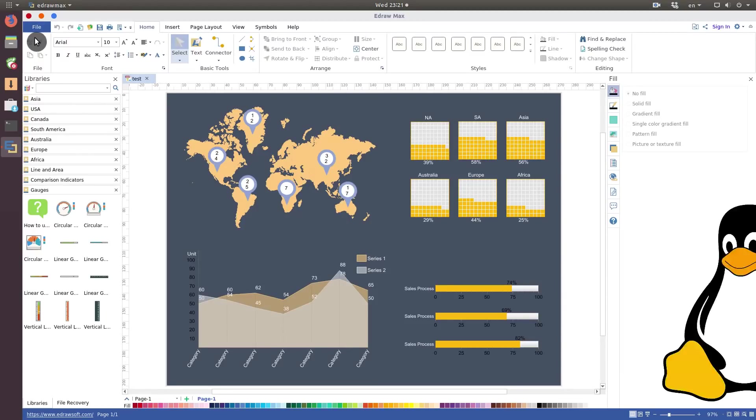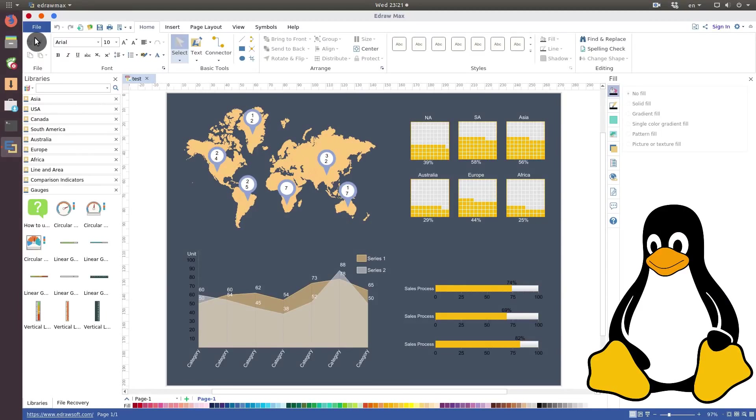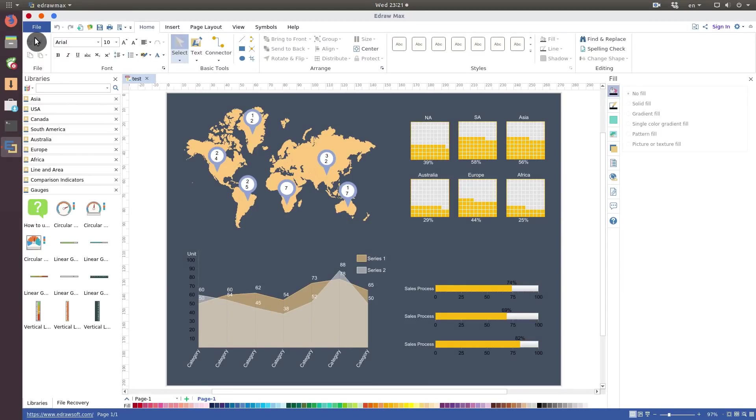Guess what? E-Draw Max is available as a native program in Linux, so let's review it.